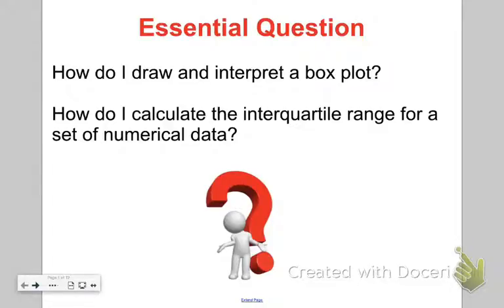In this lesson, we're going to answer two essential questions. How do I draw and interpret a box plot, also known as a box and whisker plot? And how do I calculate the interquartile range for a set of numerical data?